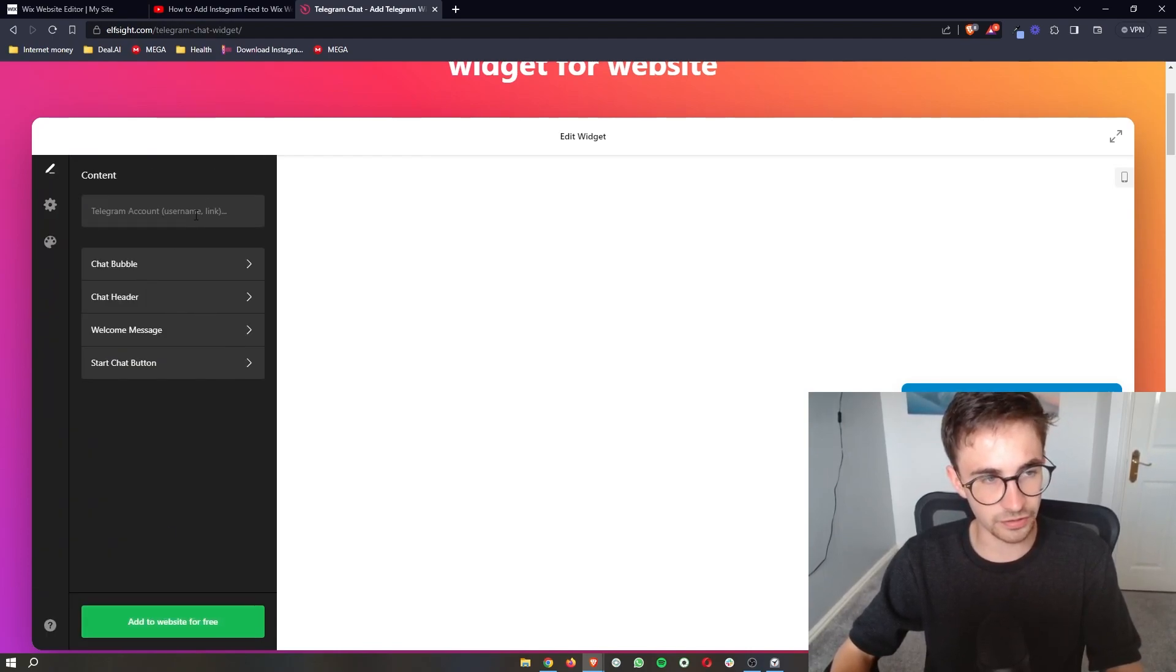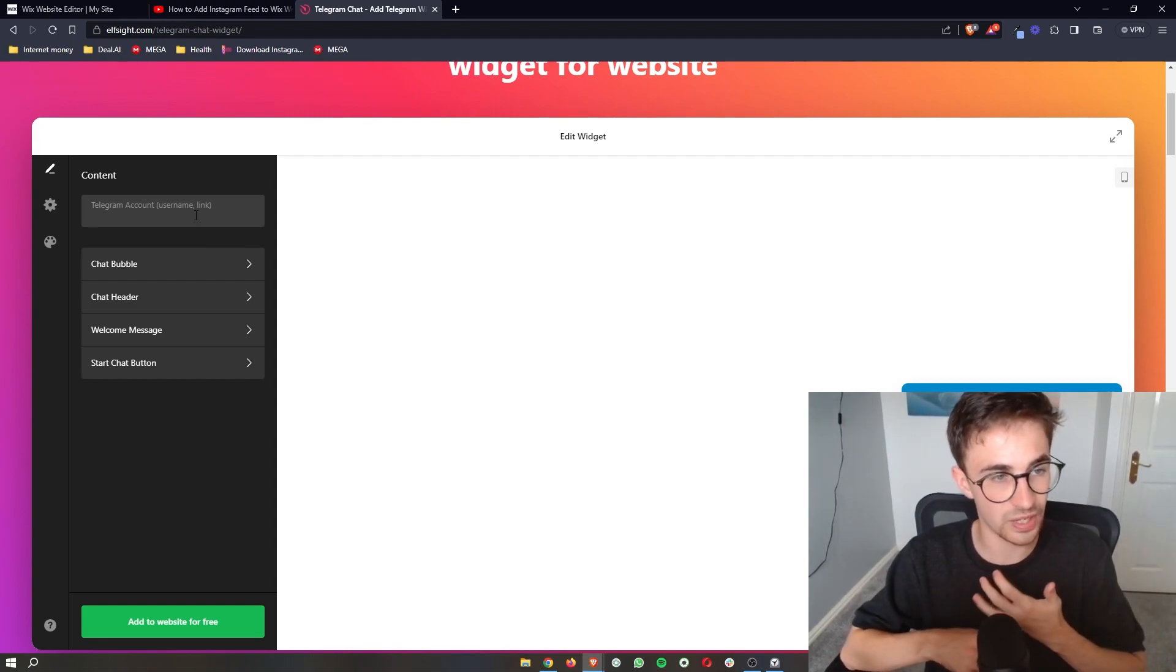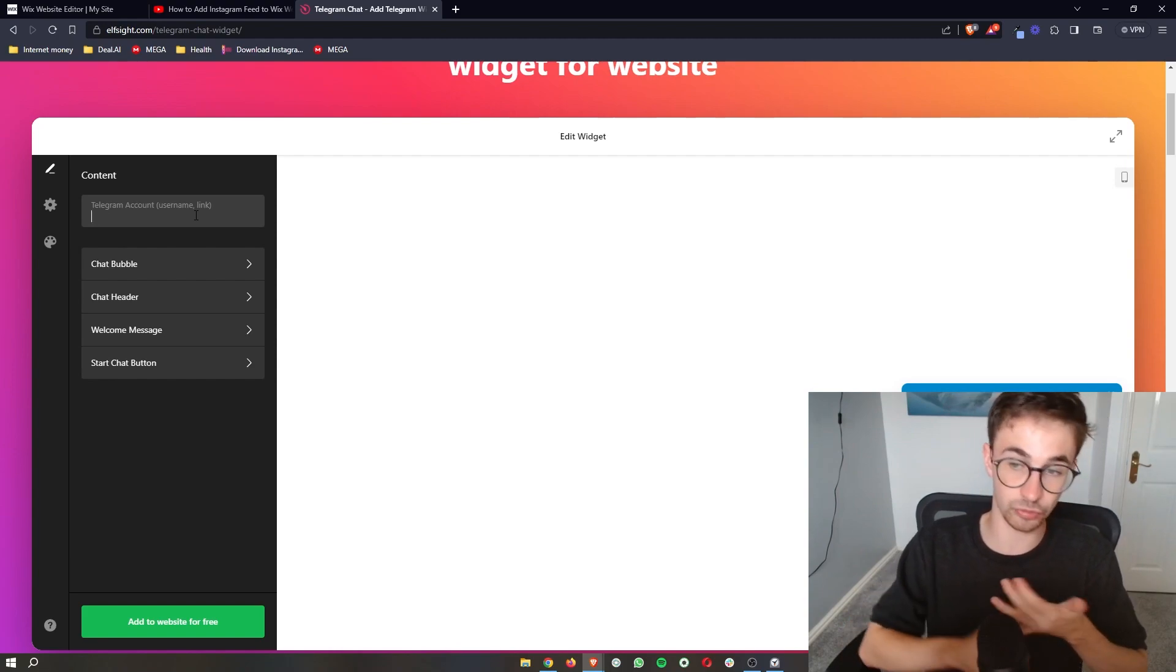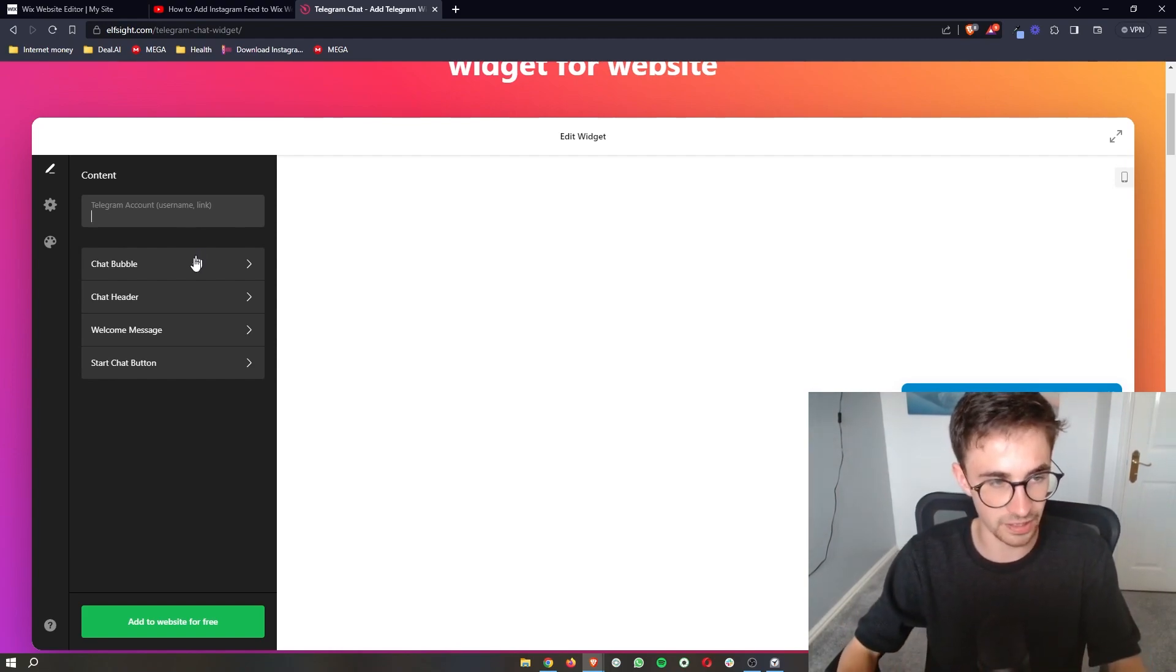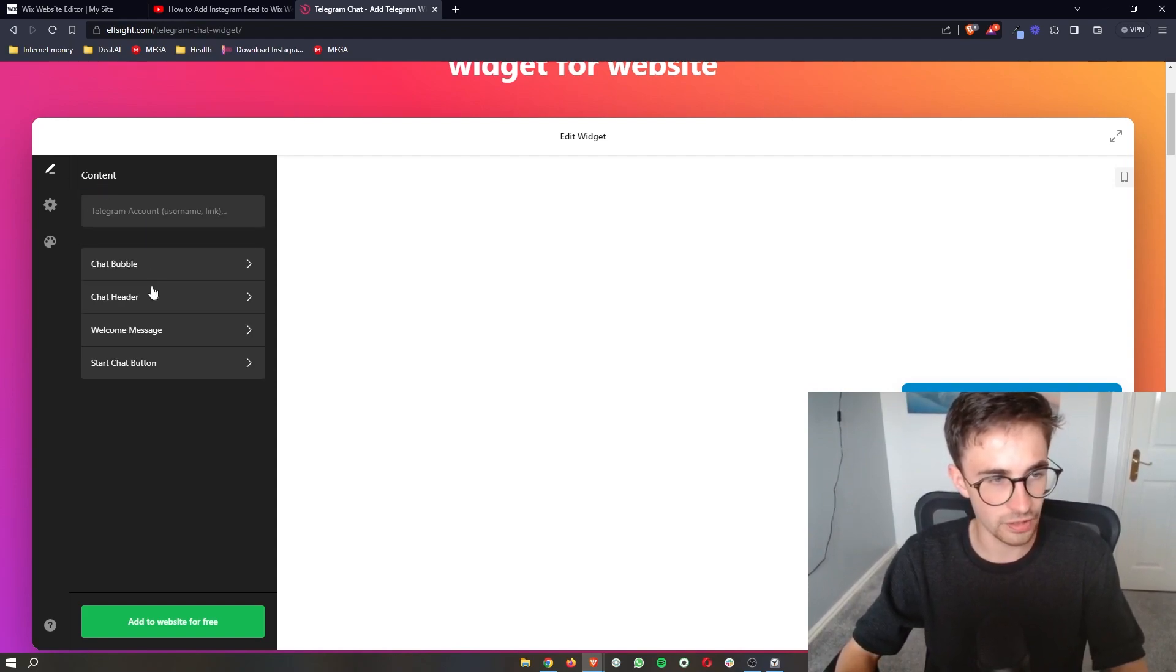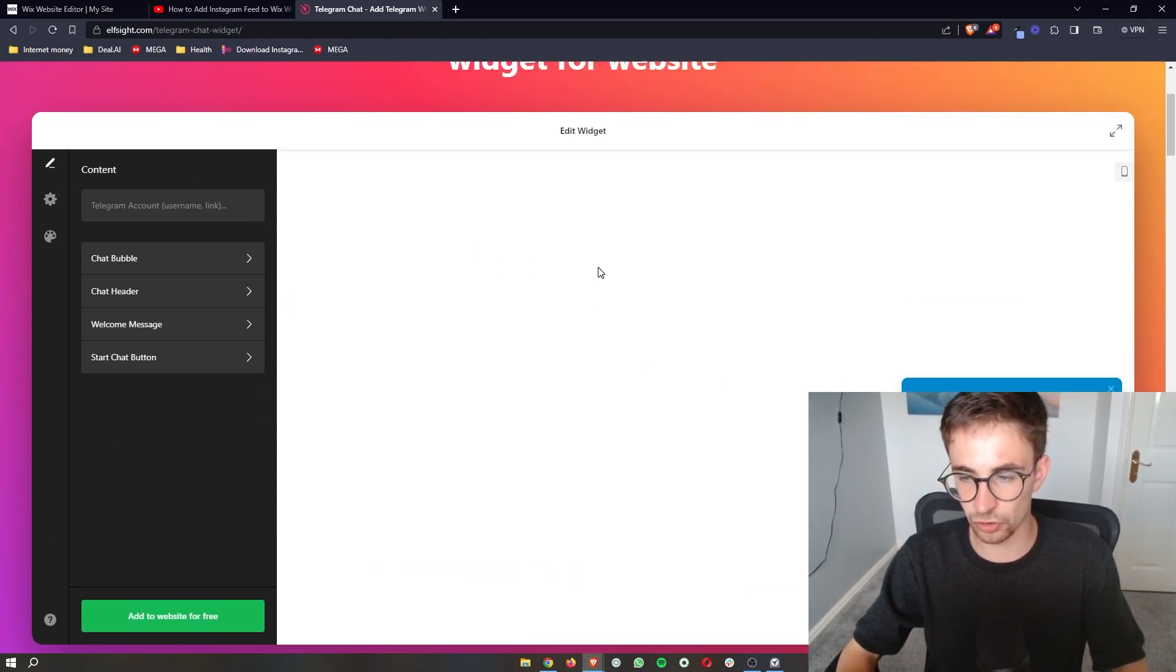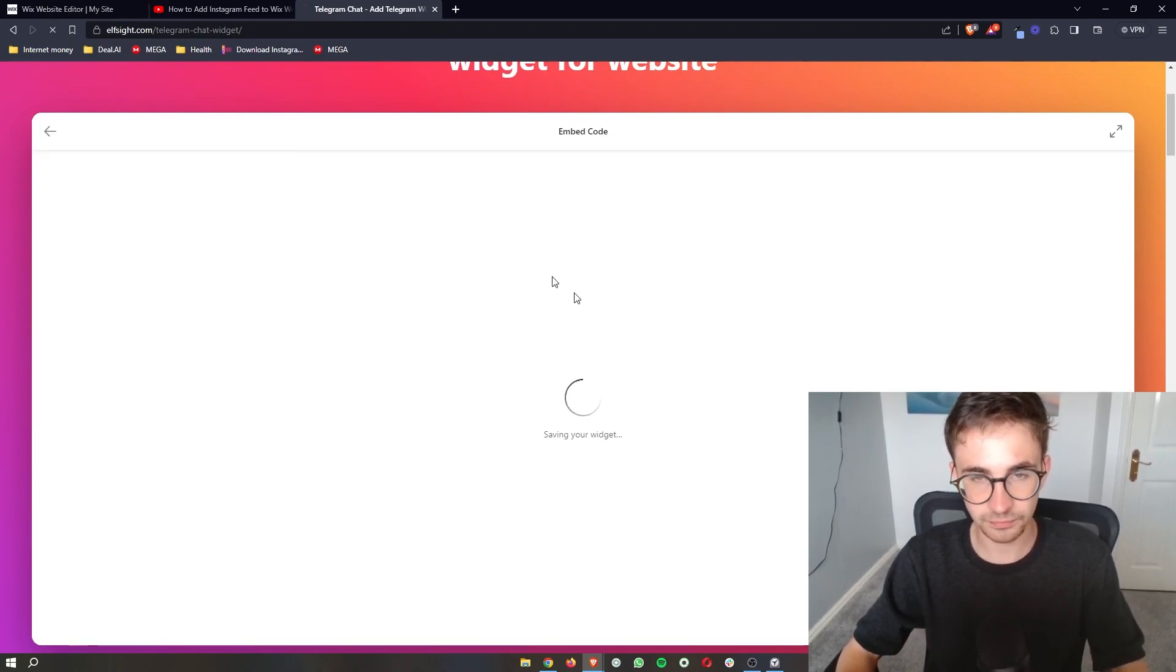Now this is fully customizable so the first thing that you need to do is add your telegram account. So this can either be a link to your account or simply your telegram username just type that in here. You can then customize things like the bubble icon down there, the chat header, you can change the image and everything like that and then once that is all customized and you're happy with how this looks all you need to do is click add to website for free.